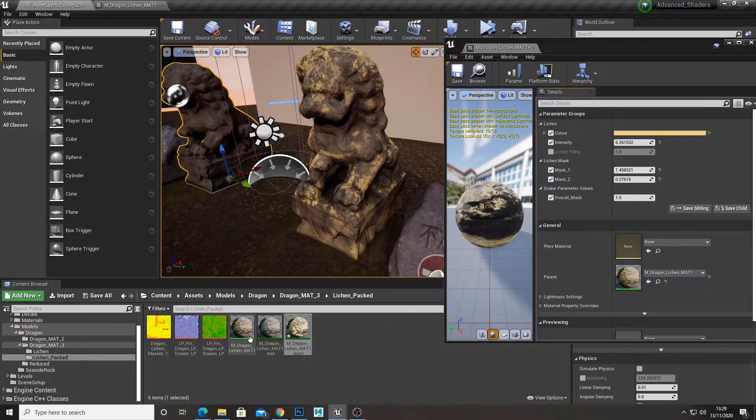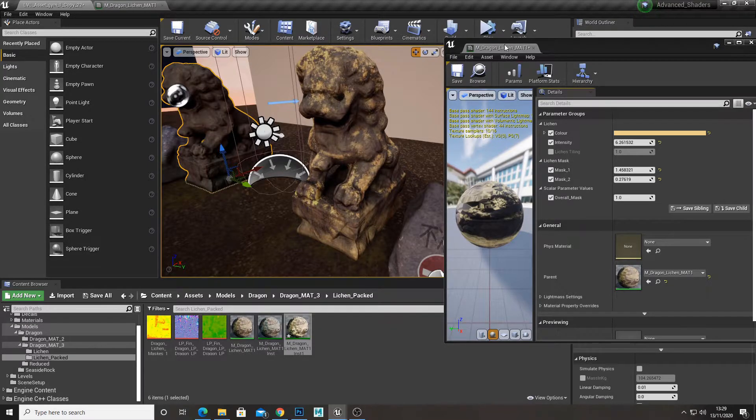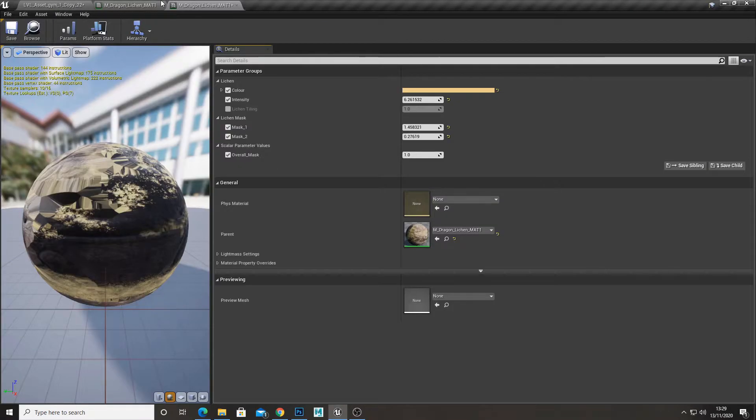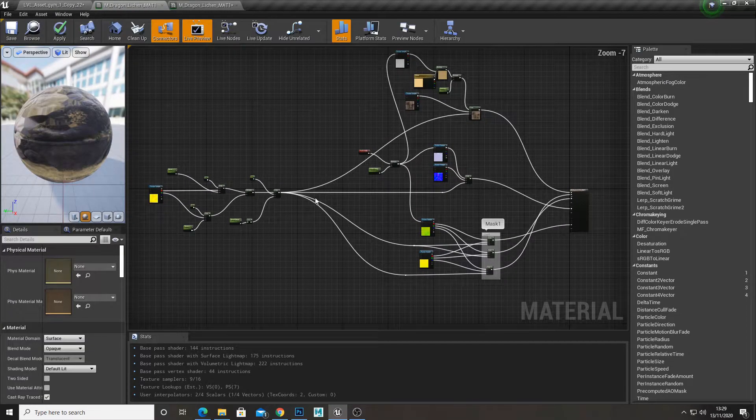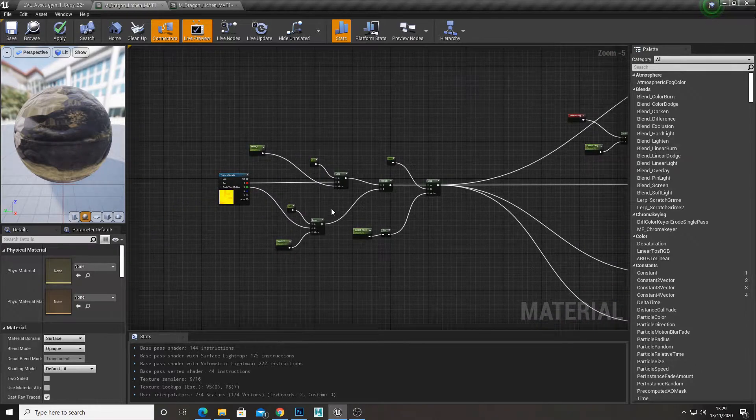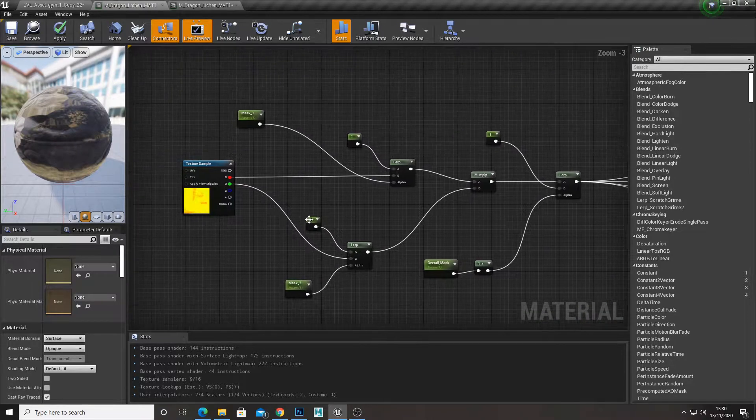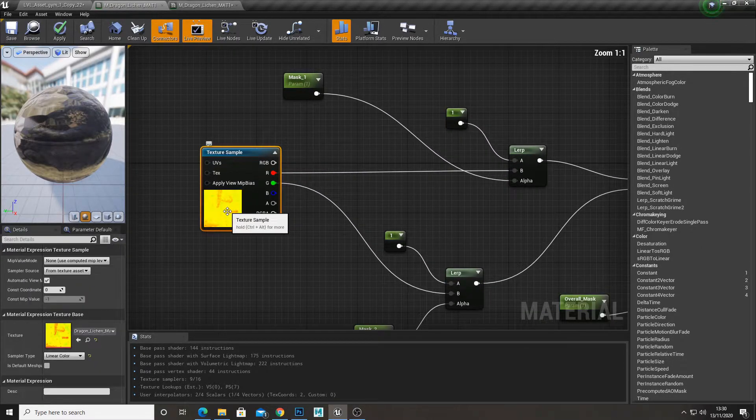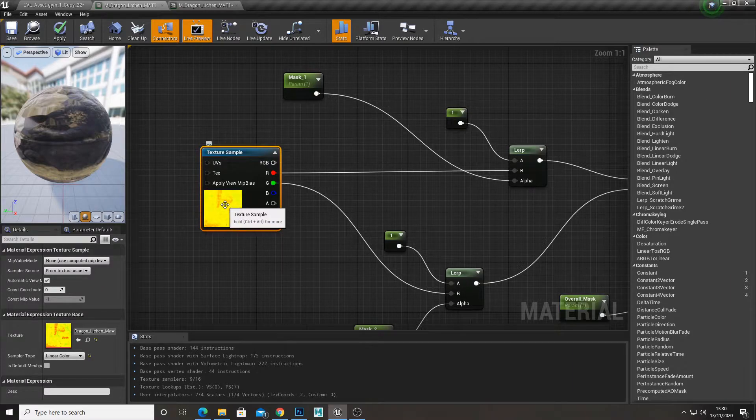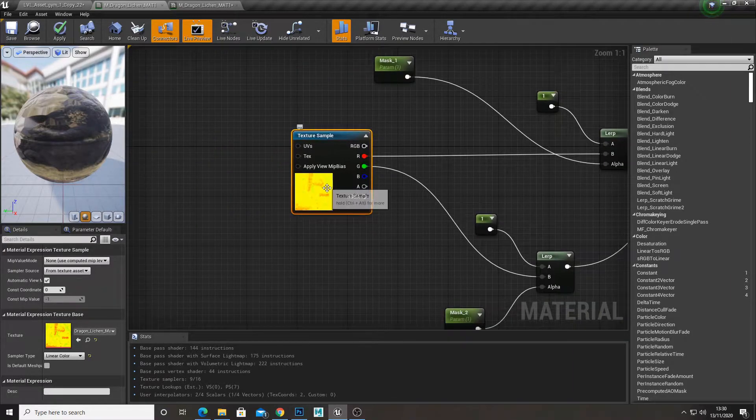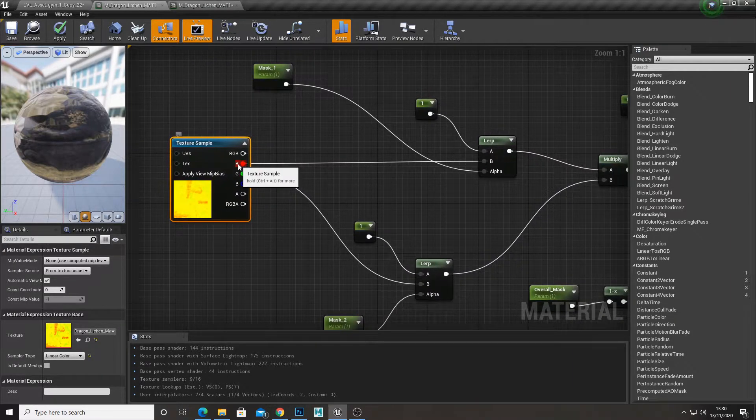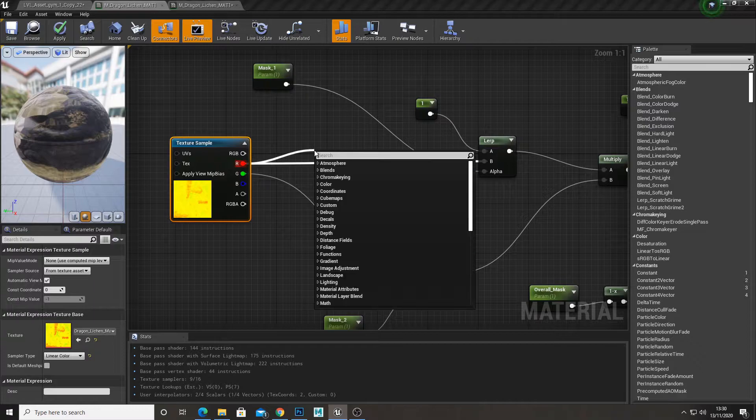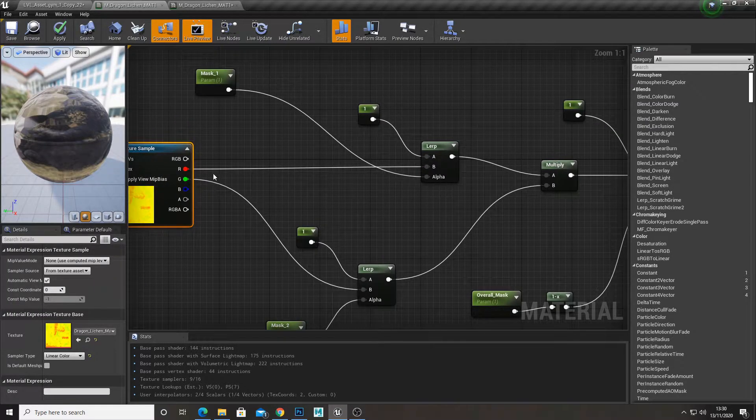So here I have it here. And this is our texture that we just made from Photoshop. And with that, the red channel is our mask 1, the green channel is our mask 2. So I just plugged the red channel into the B of a lerp.